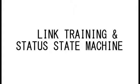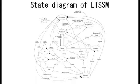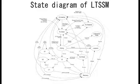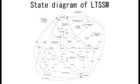Number three, we have the link training and status state machine, also known as LTSSM. It is a state machine defined for power management and connectivity. LTSSM consists of 12 different link states with various functionalities.